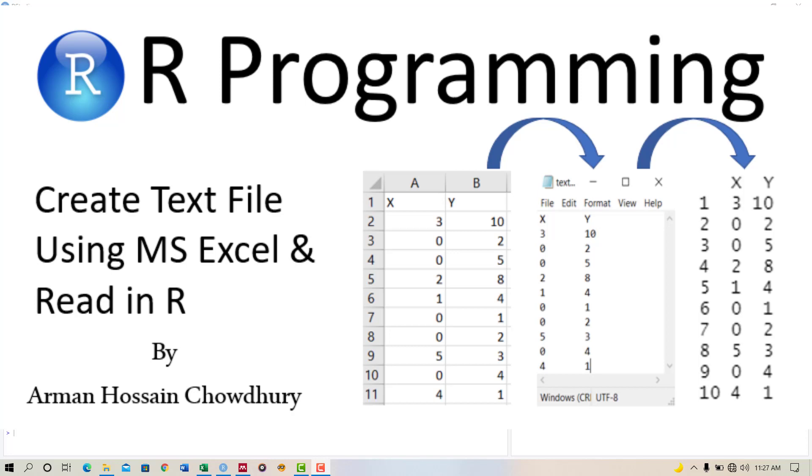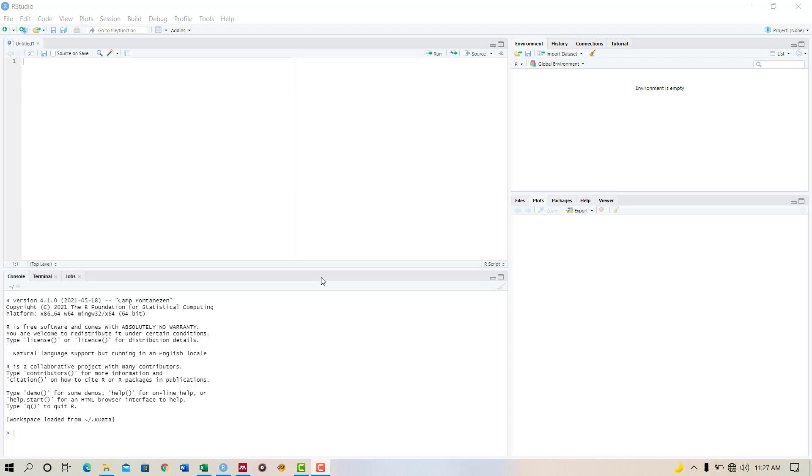Hello viewers, in this tutorial we will learn how to create a text file using Microsoft Excel. We need text files to read data in R or for other purposes, so we will learn how to create a text file using Microsoft Excel.